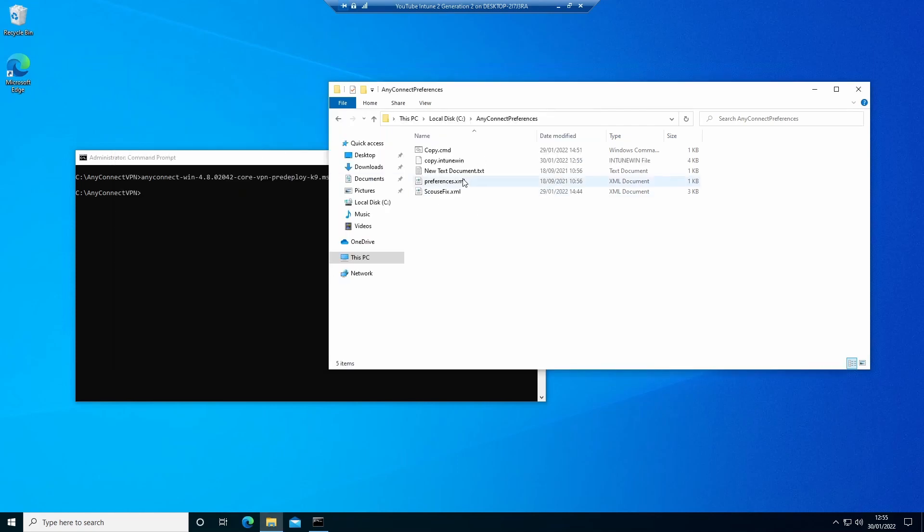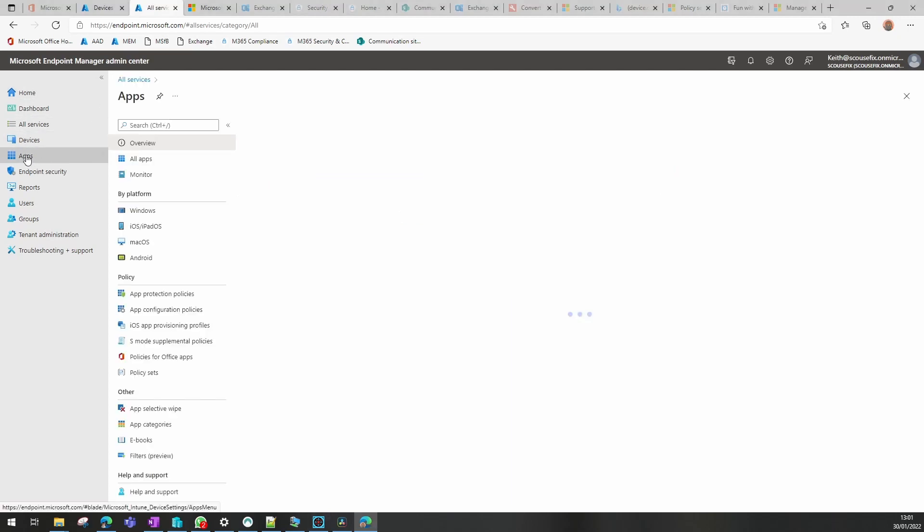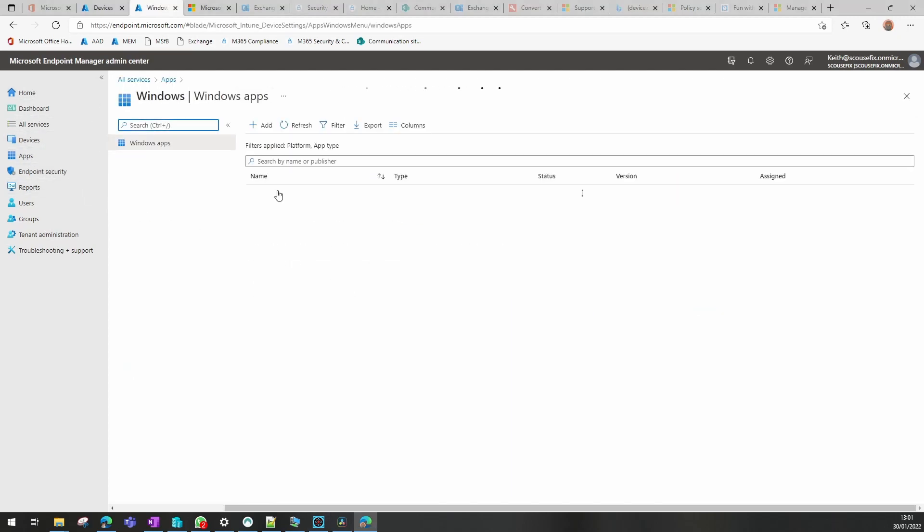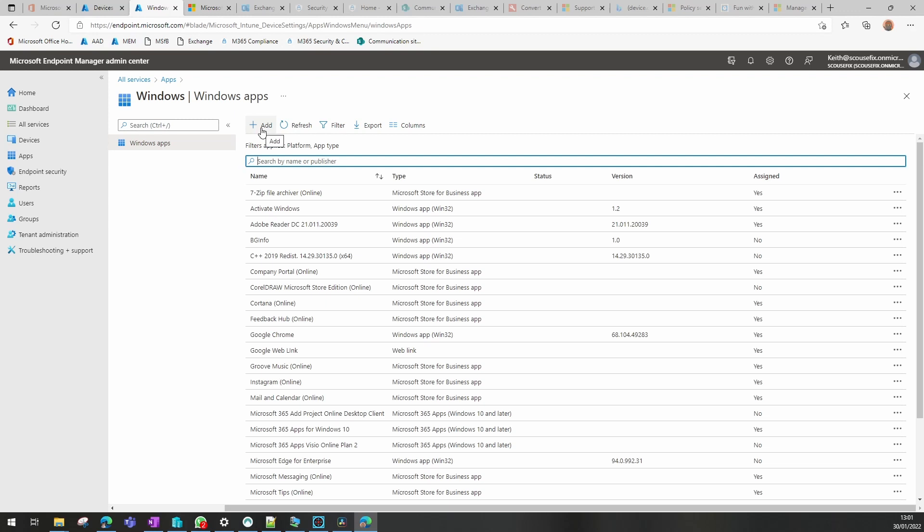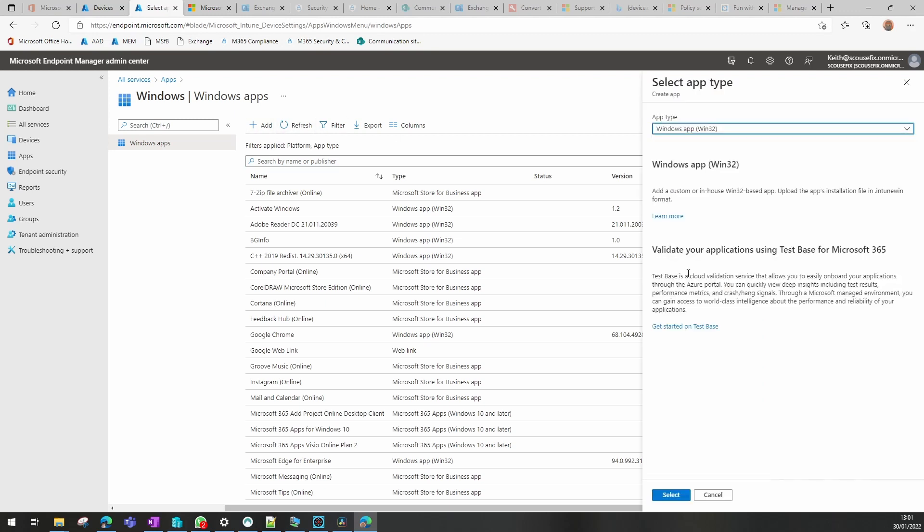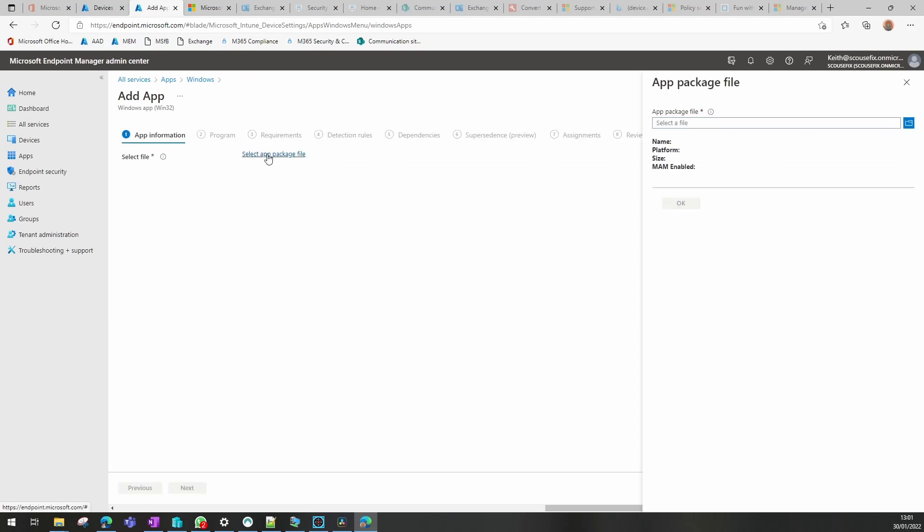And as you see, we've got an intunewin file there. So now we can either test these on this device, which I would recommend you do, but because I know the commands work, I'm going to skip that and import them straight into Intune. So let's create our VPN package in the MEM center. So we go to Apps and Windows apps, and we want to create a new app that is going to be a Win32 app. We're going to select our package.